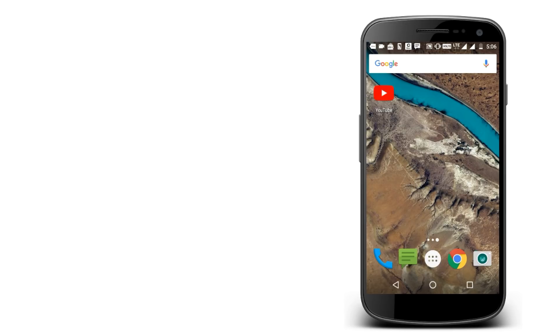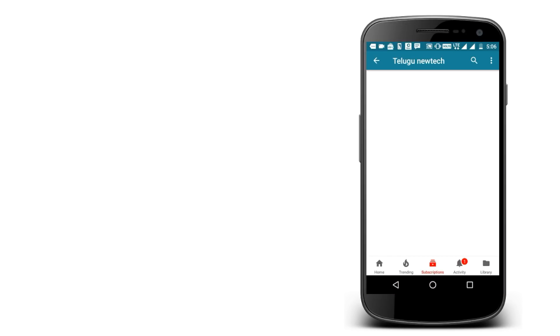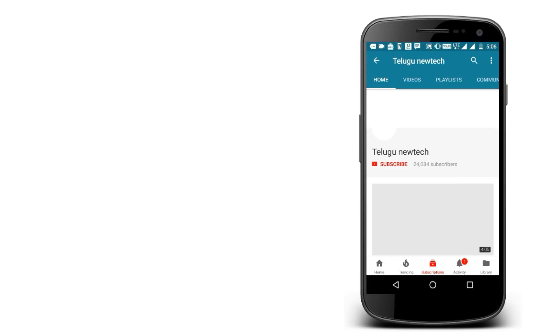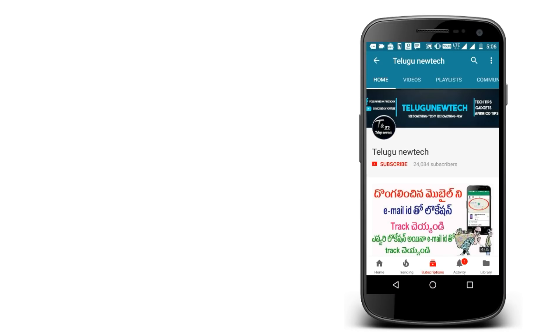Okay, this video is the last one. If you want to subscribe to the channel, click on the bell icon.